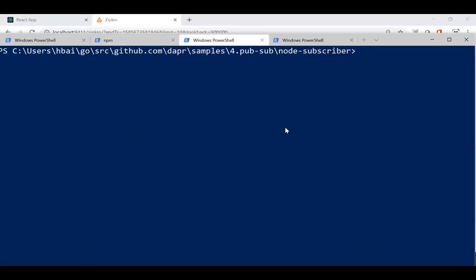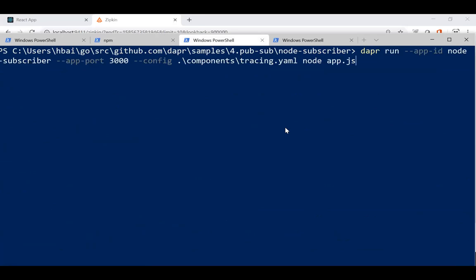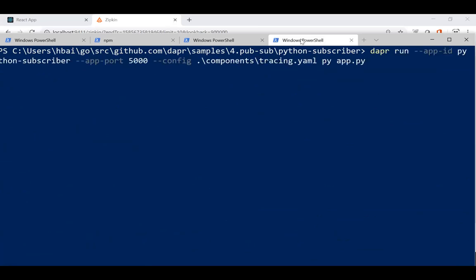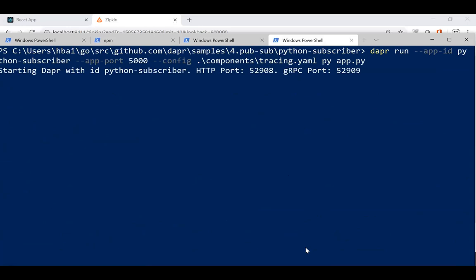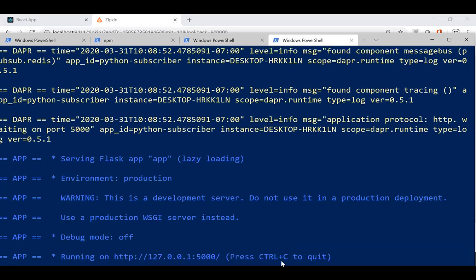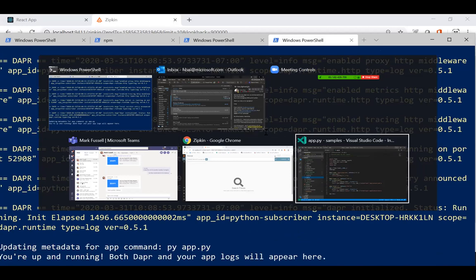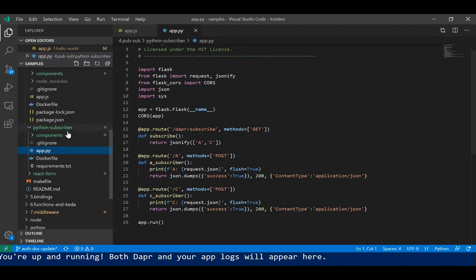I'll launch the Node subscriber as well as the Python subscriber. There's no modification to the code. This is a standard Python subscriber — no Dapr library, no annotations, nothing. You're just doing regular PubSub using Dapr.